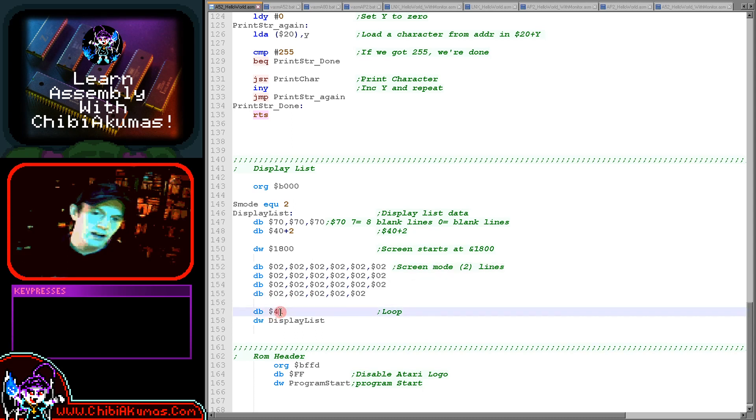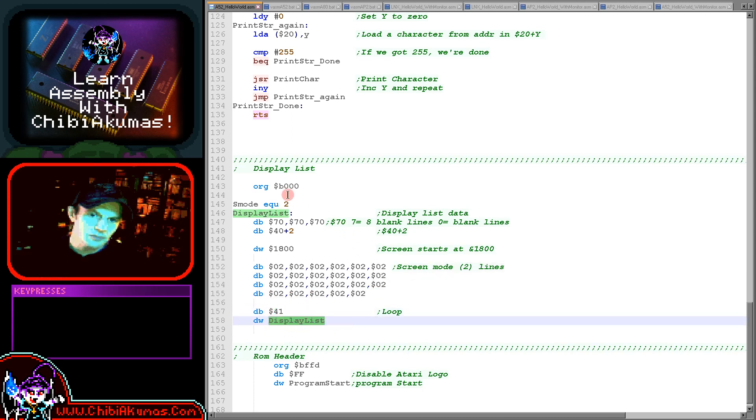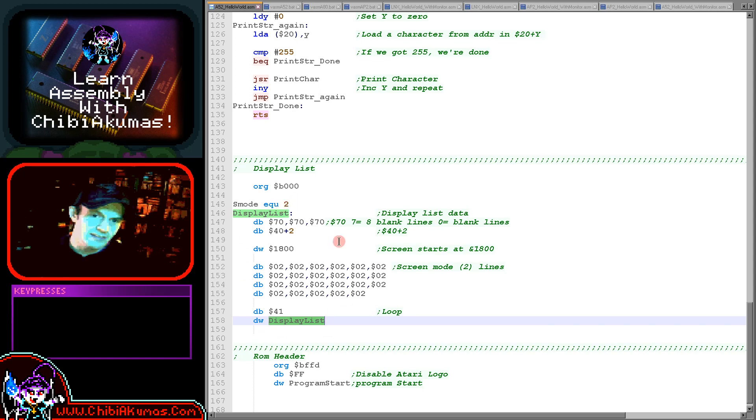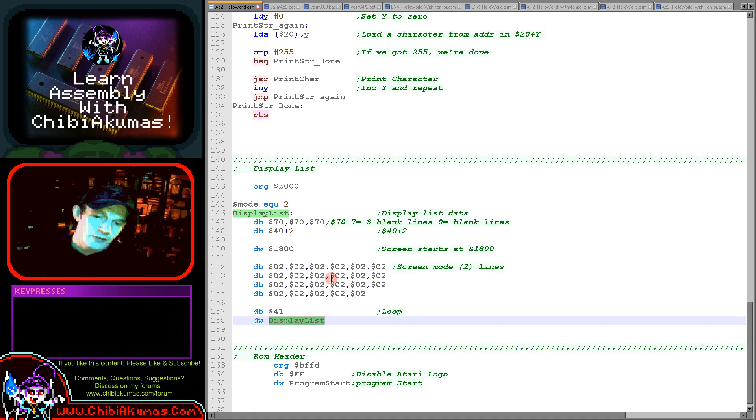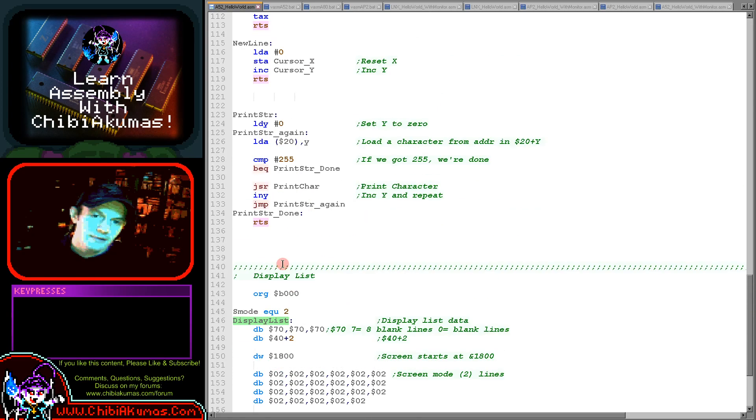Beyond that we have all of the lines of the screen and each line is 8 pixels tall in mode 2. Finally, we've got a loop here with this 41 command and we jump back to the top. That is effectively our entire display list here and that's what defines the drawing of the screen.